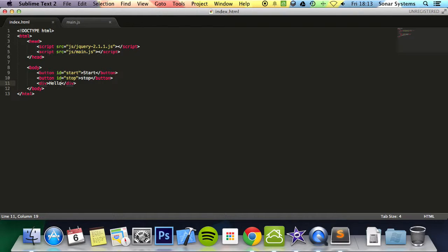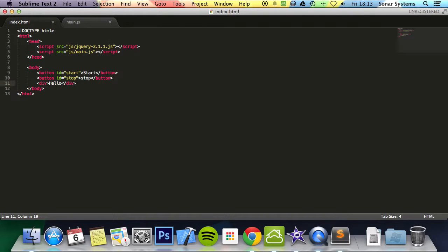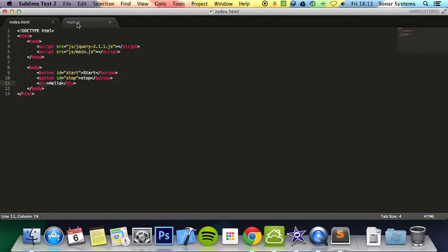By default it is false which means only the active animation will be stopped allowing any queued animations to be performed afterwards. And then you can have another optional parameter which is go to end parameter which specifies whether or not to complete the current animation immediately and default is false. So let's just go ahead to our JavaScript.